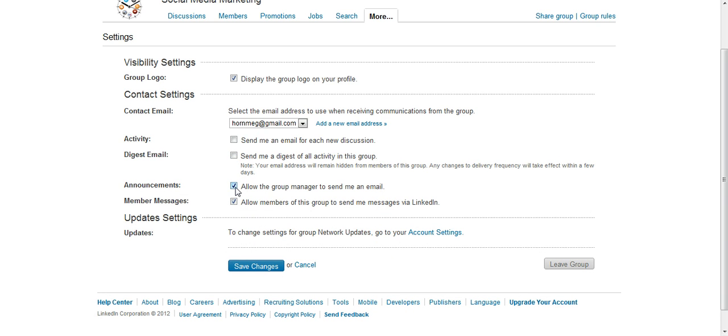If you want the manager to be allowed to send you emails, check that box. If you want group members to be able to send you messages, check or uncheck that box.